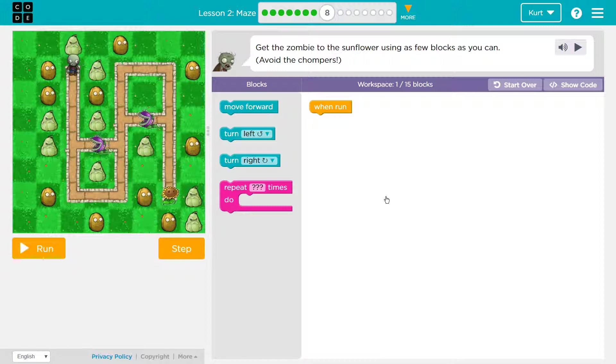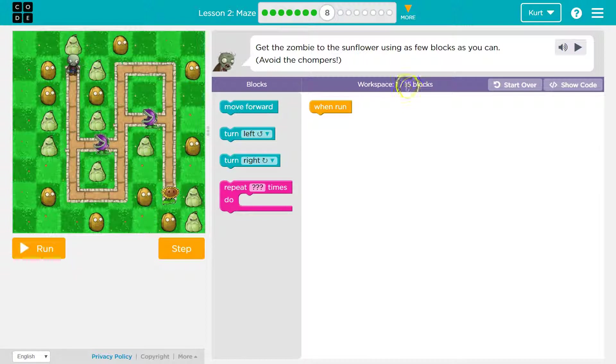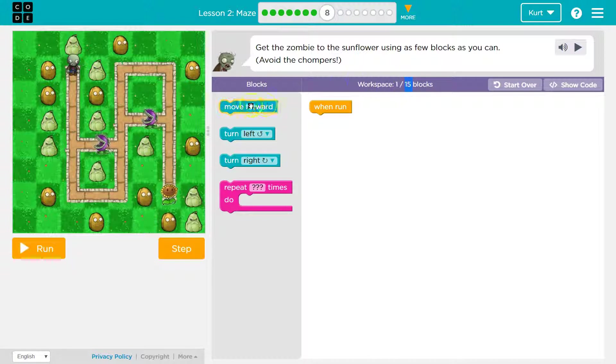Get the zombie to the sunflower using as few blocks as you can. So it says we can use up to 15, okay? So let's see how we could do this.